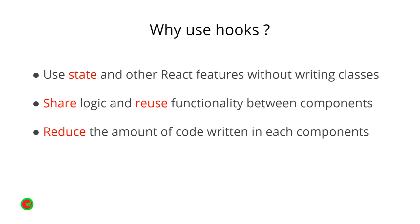Number two is that we can share logic more easily and reuse functionality between components, even functionality that has to do with editing what is in the component and updating the component state and props. Number three is that it reduces the amount of code written in components as you will see later when we start to use some Hooks and some custom Hooks to actually abstract away some of the functionality that would otherwise bloat the number of lines inside one component.